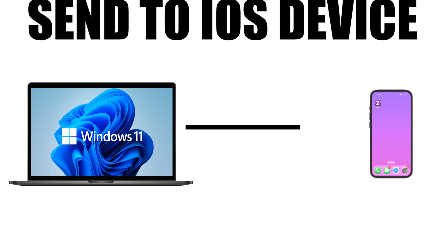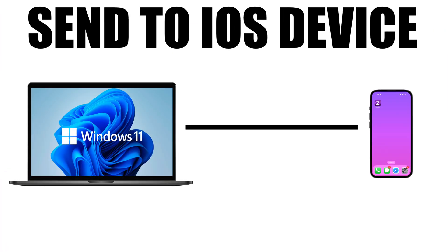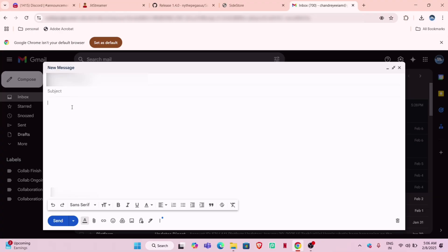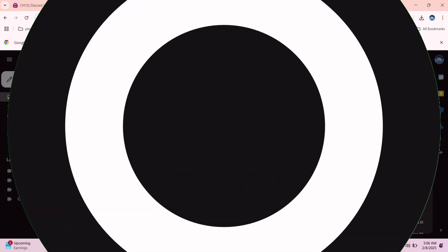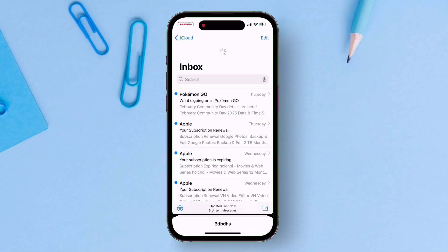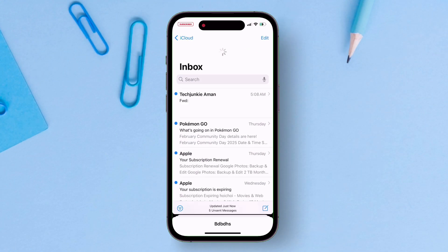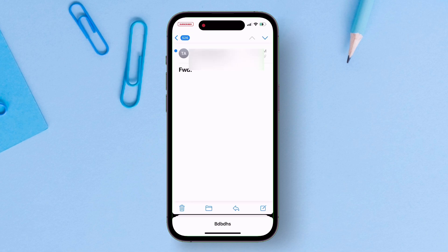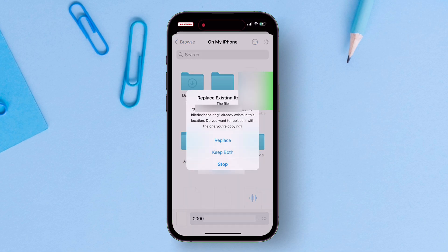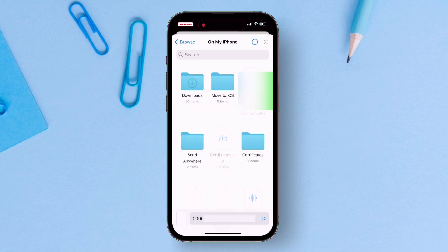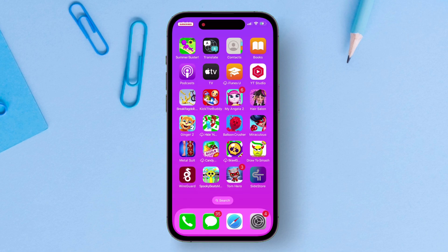Now send this pairing file to your iOS device. The easiest method is by emailing the file to my iOS device. You can send whichever is more convenient for you. As you can see, I have received the pairing file via email. Now just download the file and save the file anywhere in the files app.